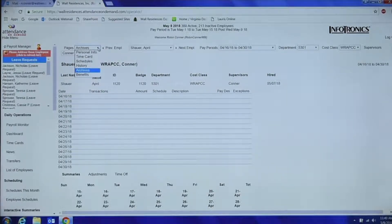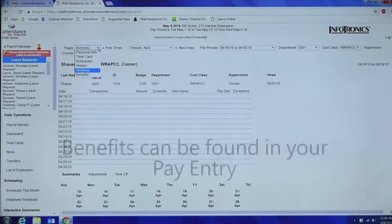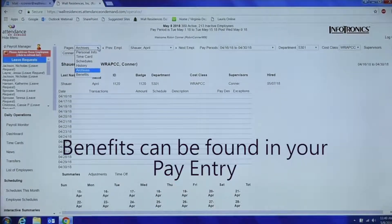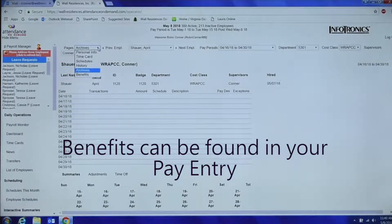For benefits — we don't house PTO balances in AOD. They're all in PMI, or pay entry. A lot of people email payroll saying they don't have any PTO hours and it's showing zero, but it's not housed here — it's housed in PMI.